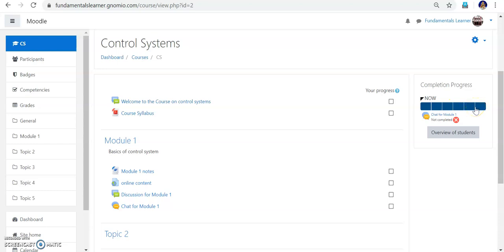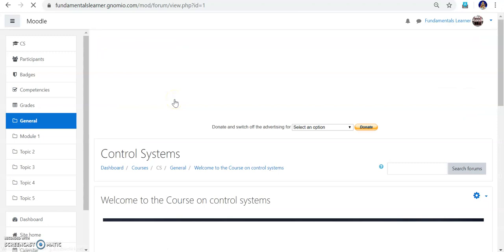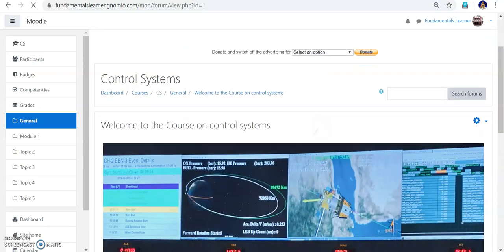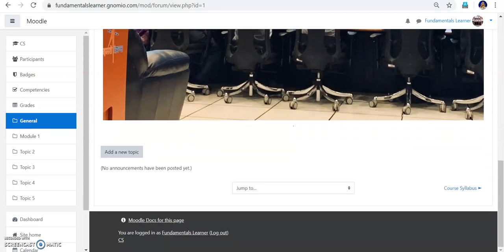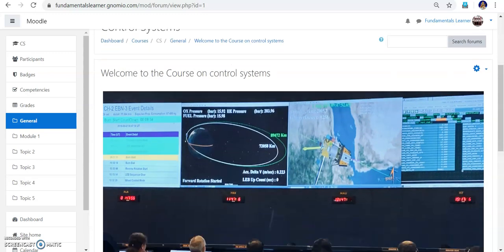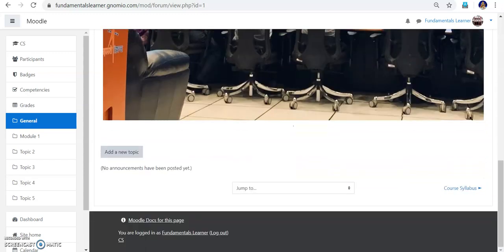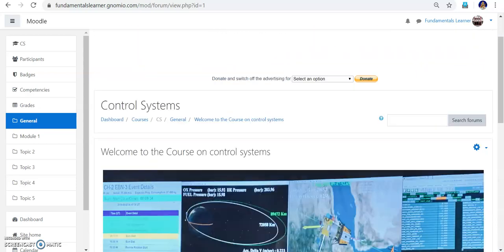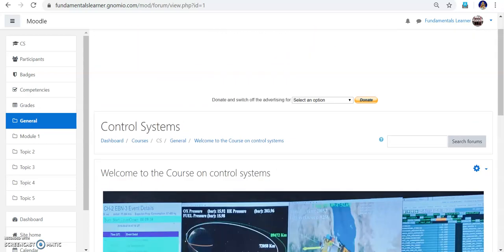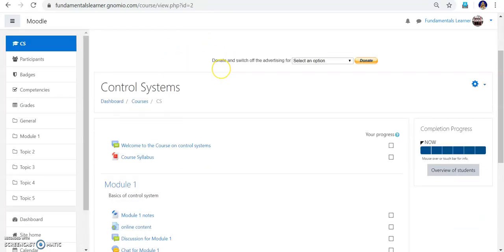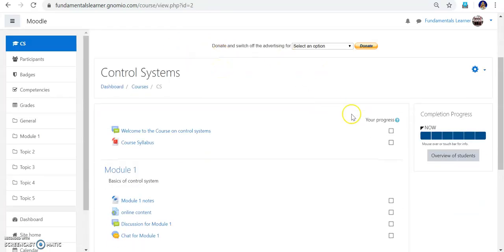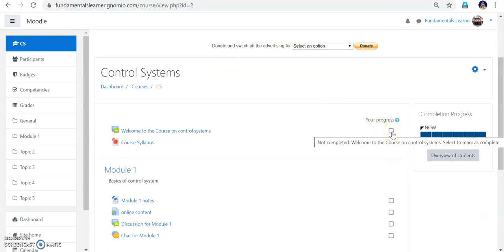Now, remember that the admin is also considered a student for any course. I am entering the welcome page and seeing the introduction: 'Welcome to the course.' I have read these things, so I come back to the Control System course. Now I completed the welcome note — I am going to tick this box because I have read the welcome note. I have ticked it.